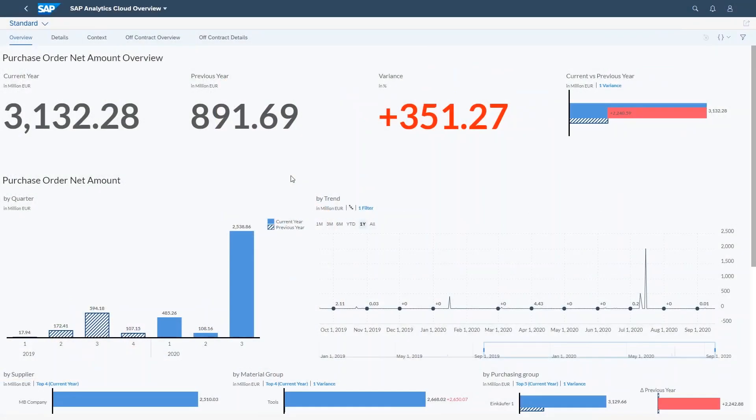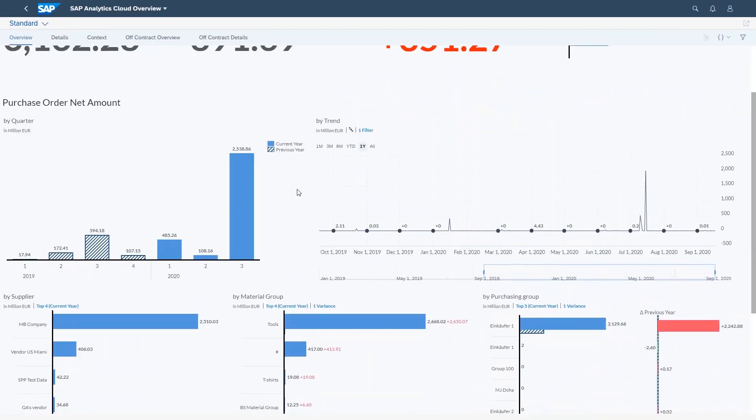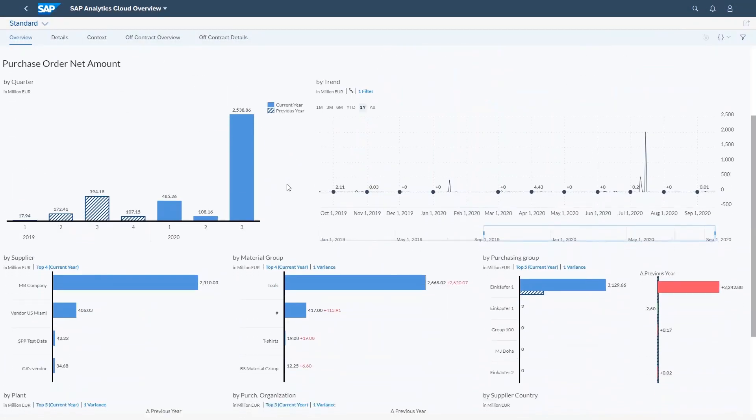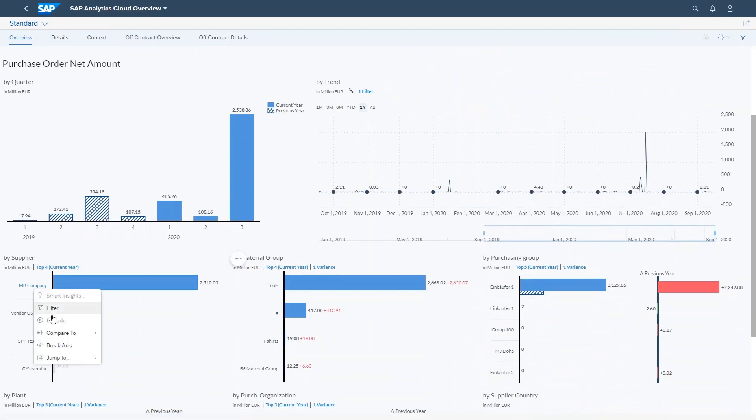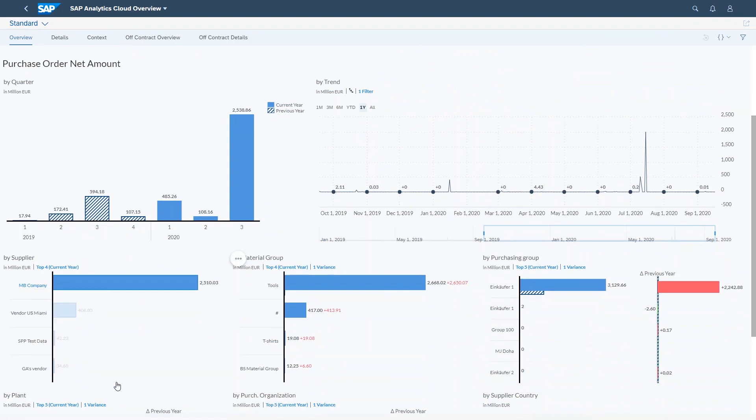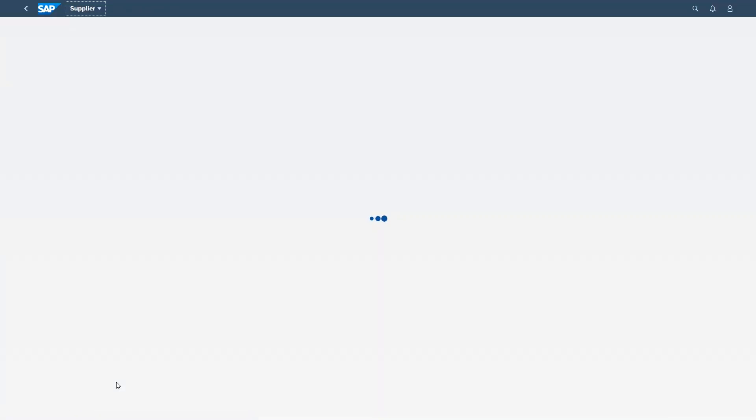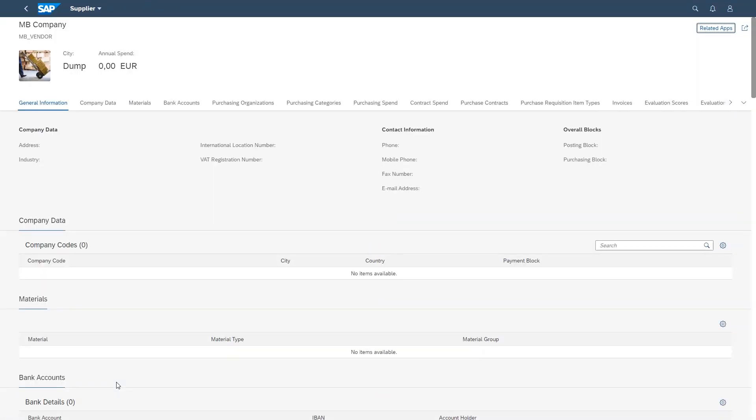For example, while analyzing the company's spends, an operational buyer realizes an alarming trend for one of their well-known suppliers. To take action, the buyer is looking for additional information for this specific supplier. From within the dashboard, the buyer can directly navigate to the supplier's fact sheet.